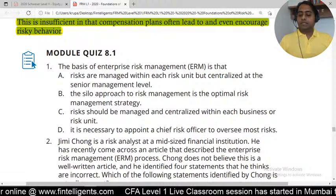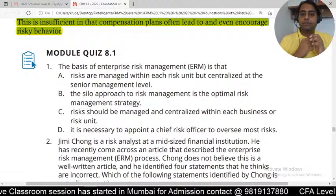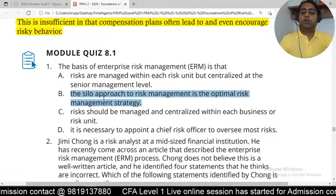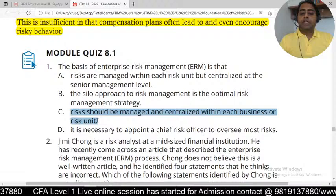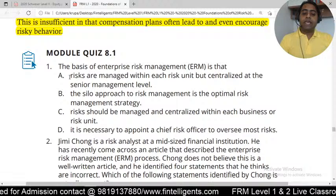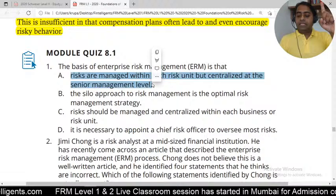Quiz question one: the basis of enterprise risk management is what? Option B says the silo-based approach, which was the traditional approach — that's incorrect. Option C says risk should be managed within individual businesses — also incorrect. The answer is A: risk has to be assessed at an individual credit risk, market risk, and operation risk level, but decision-making has to be done at the top enterprise level.